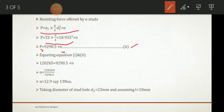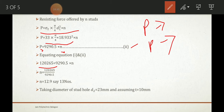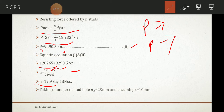Comparing Equation 1 and Equation 2, both left-hand sides equal P, so we equate the right-hand sides: 120,265 = 9290.5 × n. Solving gives n = 12.9, rounded up to 13. So 13 studs are required for the cylinder.